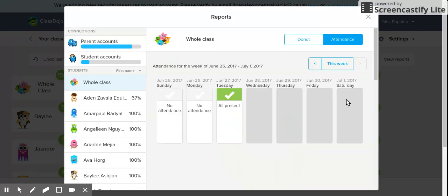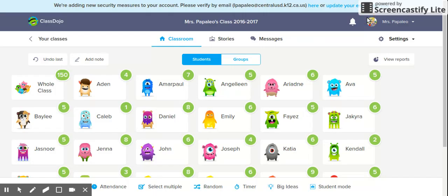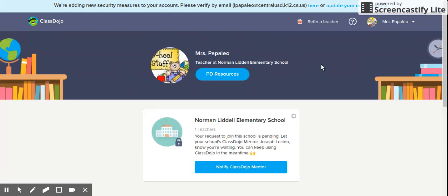It also shows attendance, so you can see who was there and who was not for the week, and you can change the time period to look at a different week as well. This is a great place for quick reports on student behavior. And if there's anything I didn't touch on, you can click on the question mark at the top and type in whatever you need — they have a great resource there to help with anything I may not have covered.